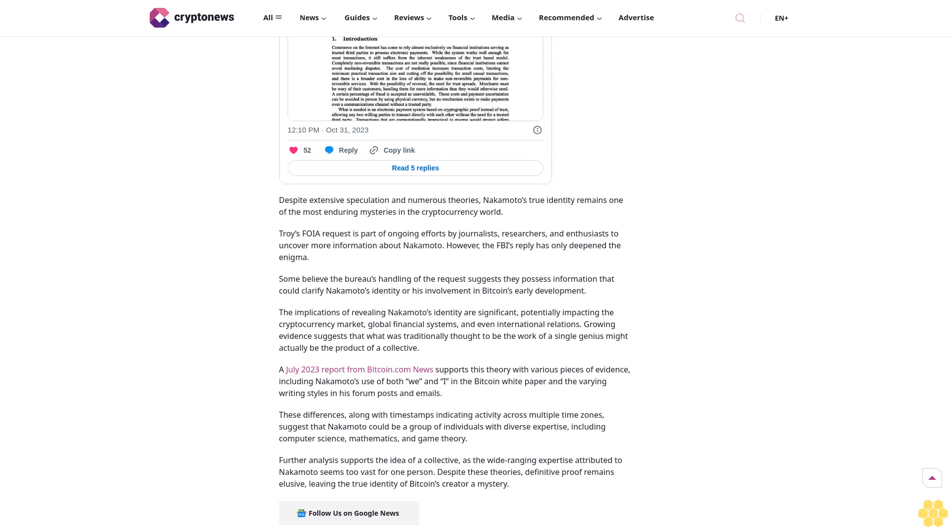A July 2023 report from Bitcoin.com News supports this theory, with various pieces of evidence including Nakamoto's use of both we and I in the Bitcoin white paper and the varying writing styles in his forum posts and emails. These differences, along with timestamps indicating activity across multiple time zones, suggest that Nakamoto could be a group of individuals with diverse expertise.